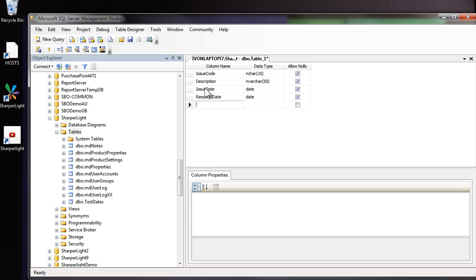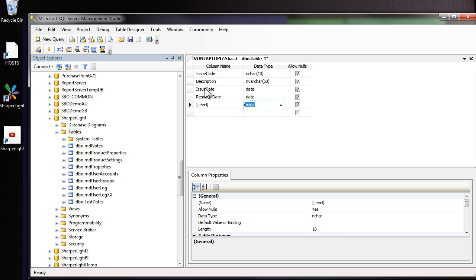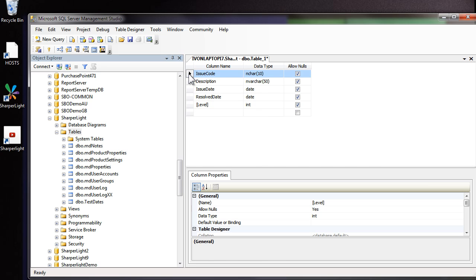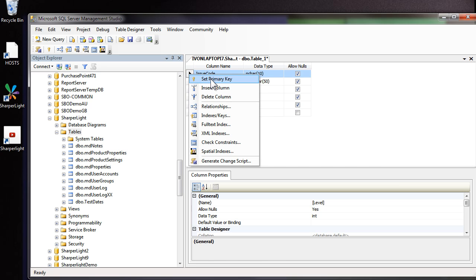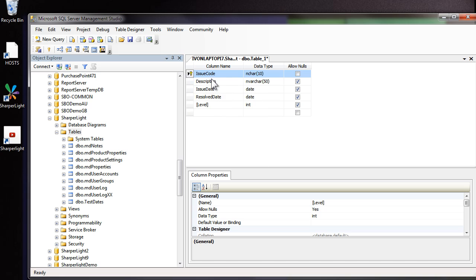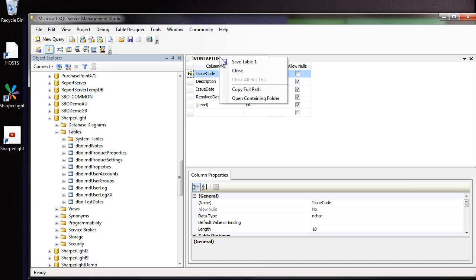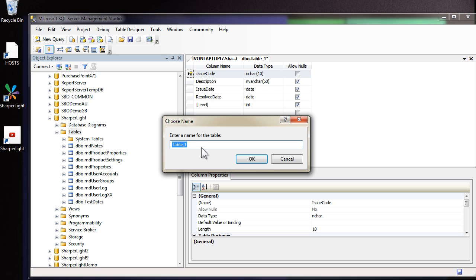This could be left blank. And finally the level. This will be an integer. What we'll do in the level is place a number 1, 2 or 3 depending on the severity of the issue. The next step is to set the primary key. So I'm going to right click on issue code and set as the primary key. Now the table is ready for saving. I'll save the table and the table name will be issue log.